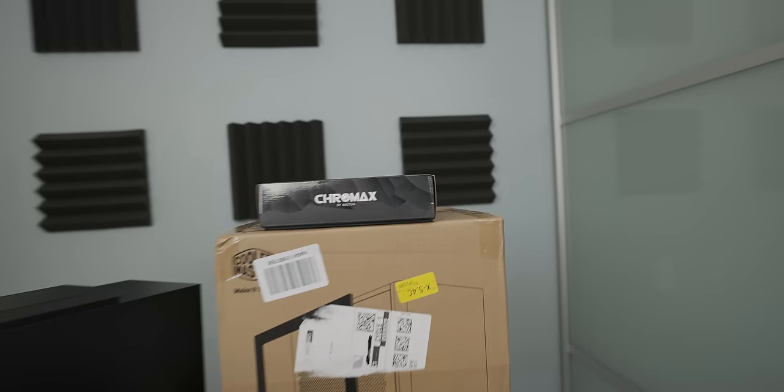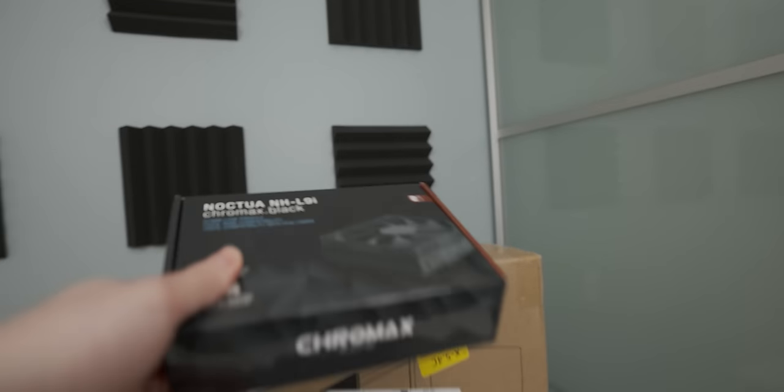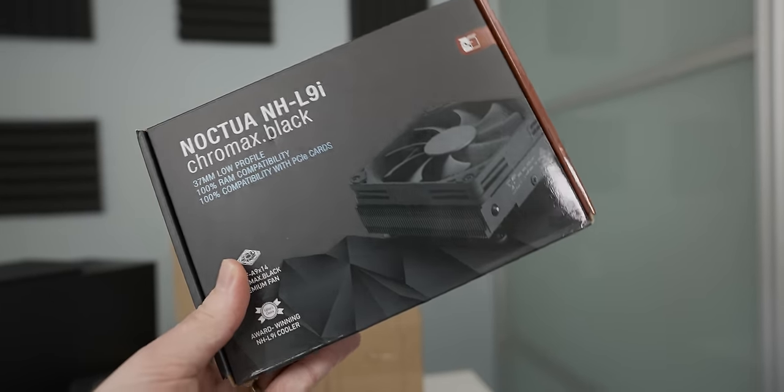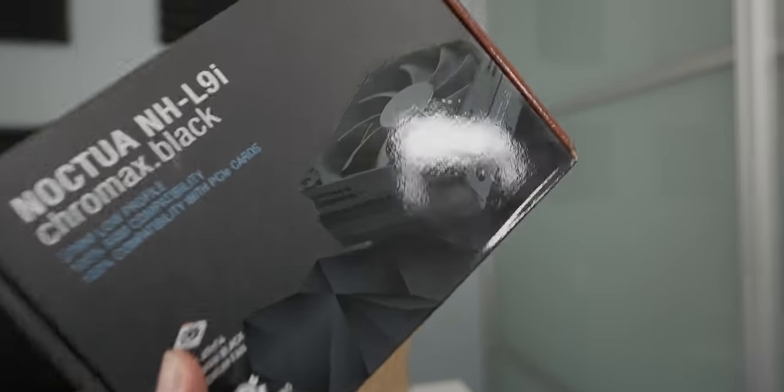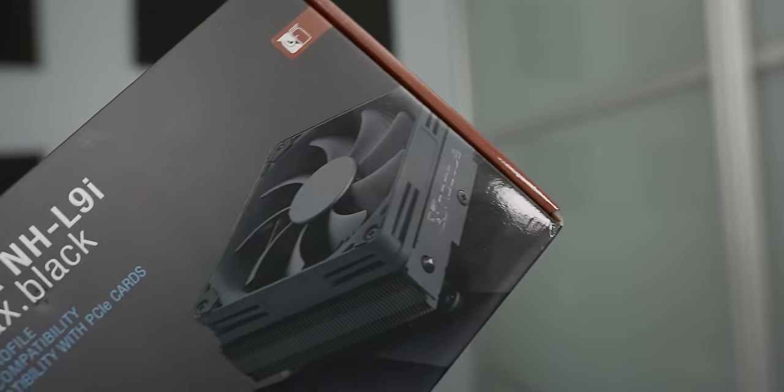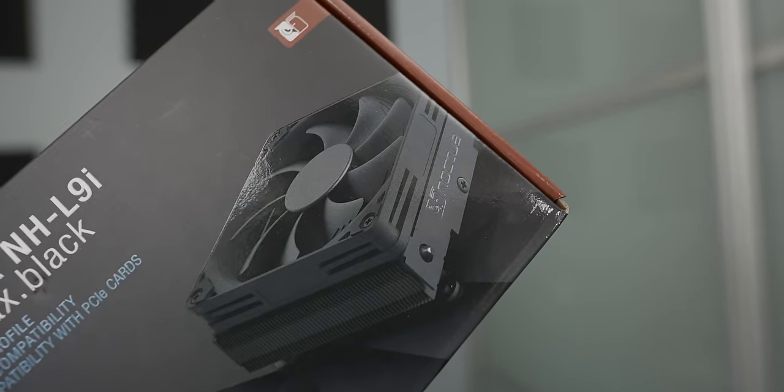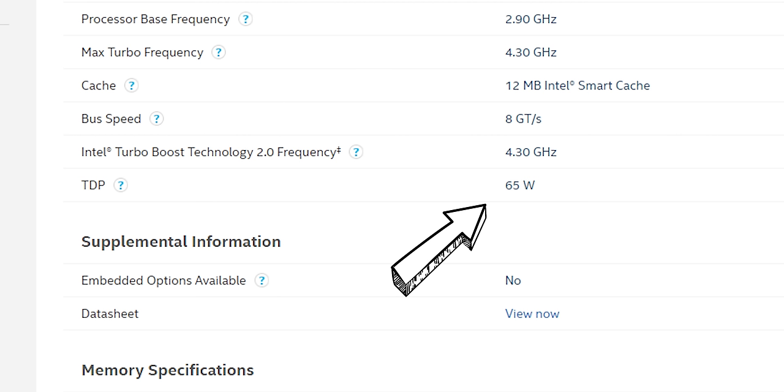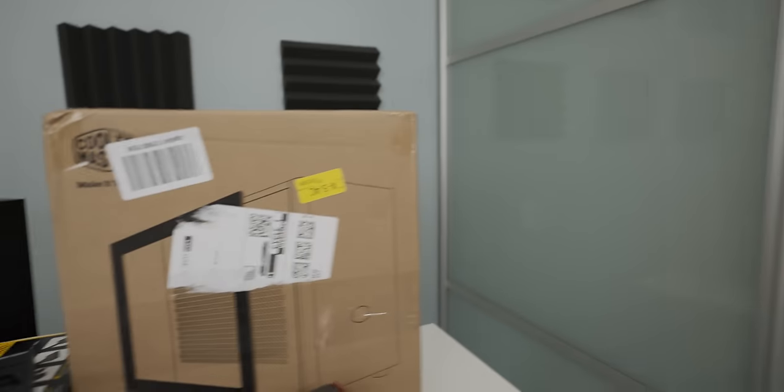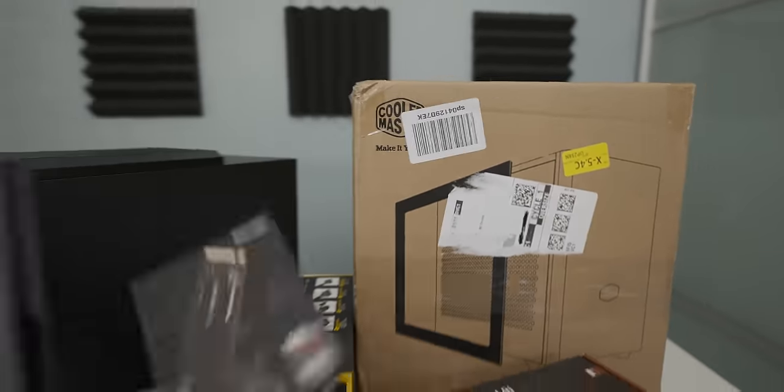The cooler that I'm using is a tiny little blacked out Noctua cooler and I'm a bit worried about how this is gonna perform but that 10400 isn't a particularly high TDP chip so it should be okay. We may have to swap this out at some point, it'll be interesting to see how this holds up.